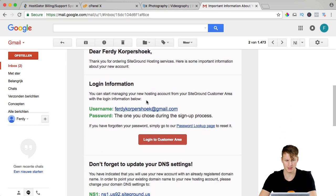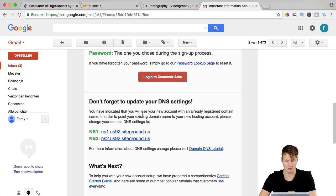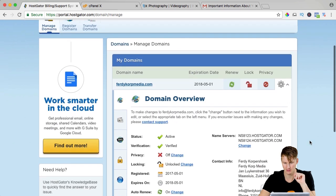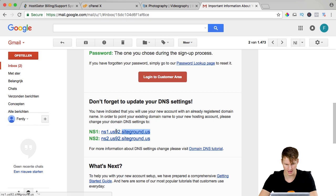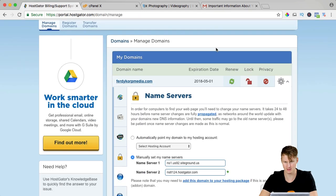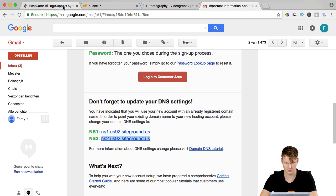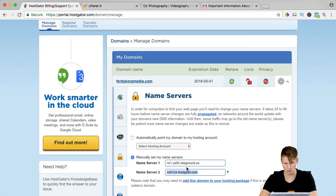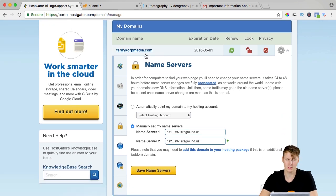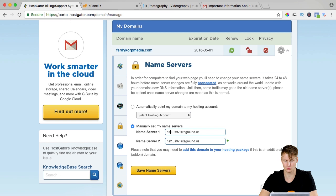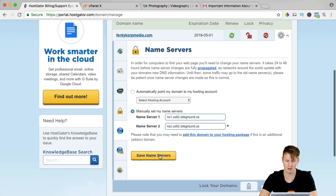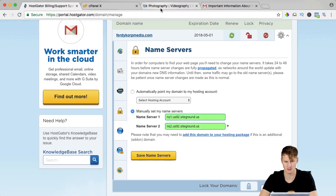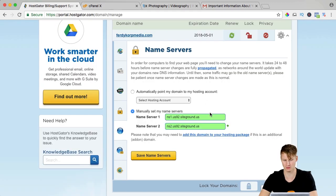I scroll down, I log in details and it says don't forget to update your DNS settings. You have indicated that you will use a new account with an already registered domain name so we need to go to Hostgator again and here you see the name server, you can say change. Now I go to my email, I grab this one, I place it over here and this one, copy it and paste it. What this will do, it will say the domain FerdyKorpMedia will link to the web hosting that is at this server and this is a server of SiteGround so it will take a while and then our new website will be seen at FerdyKorpMedia and then we can put back our backup from our old web hosting.